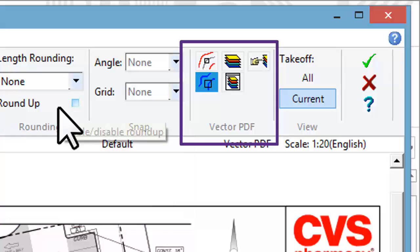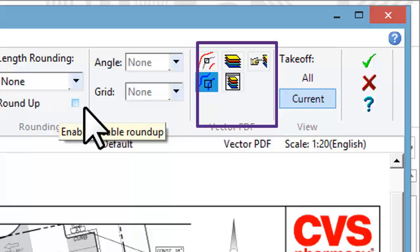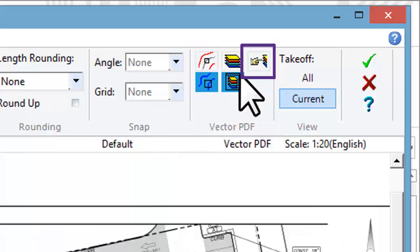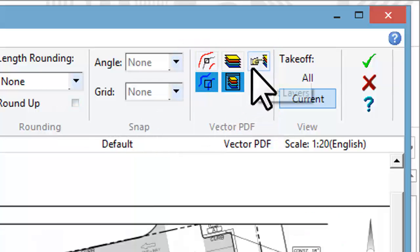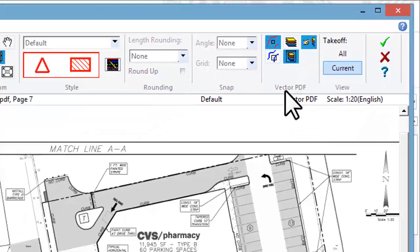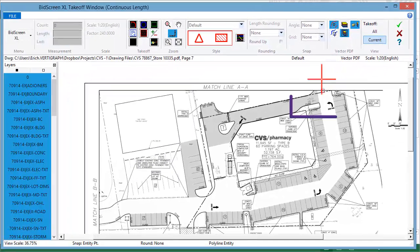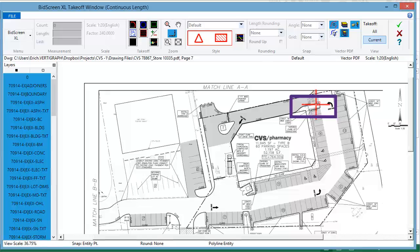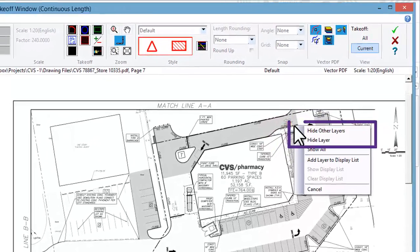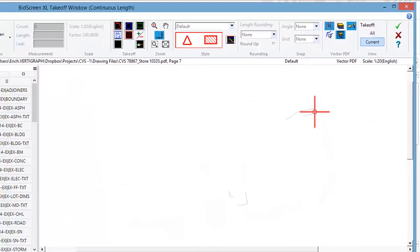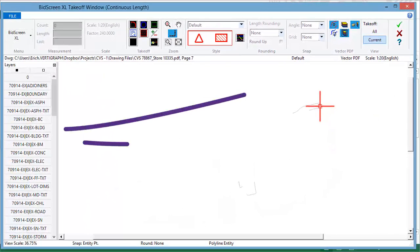To select a layer from the drawing, click the Select Layer command. Move your mouse pointer over the desired object. Right-click the mouse. Select Hide other layers. You could isolate a desired layer from the layer list.